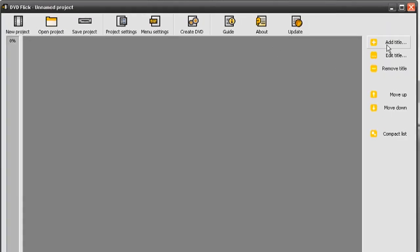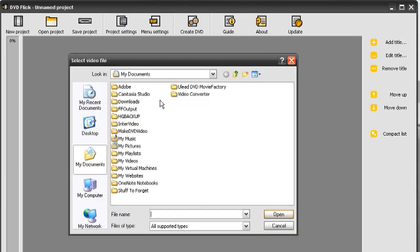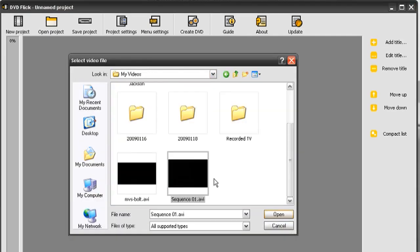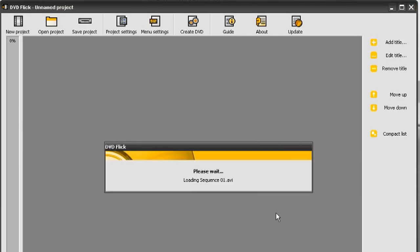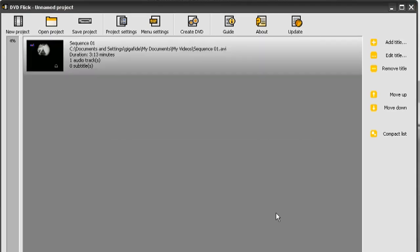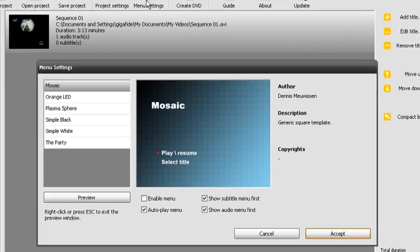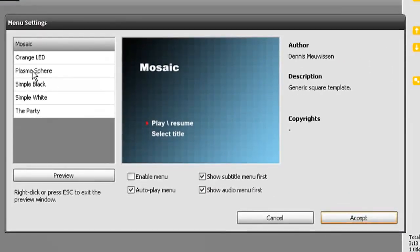Then you want to click add title on the right hand side and select the video that you just captured using your TV card. And then you can add a menu if you would like.